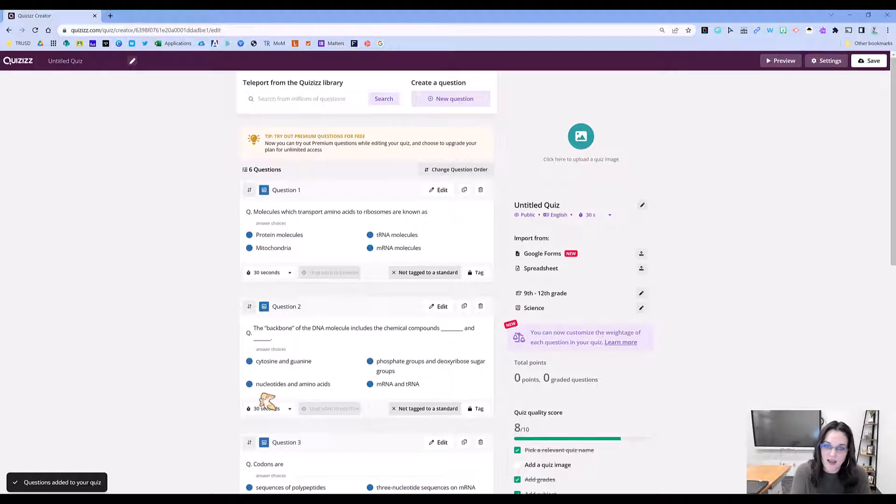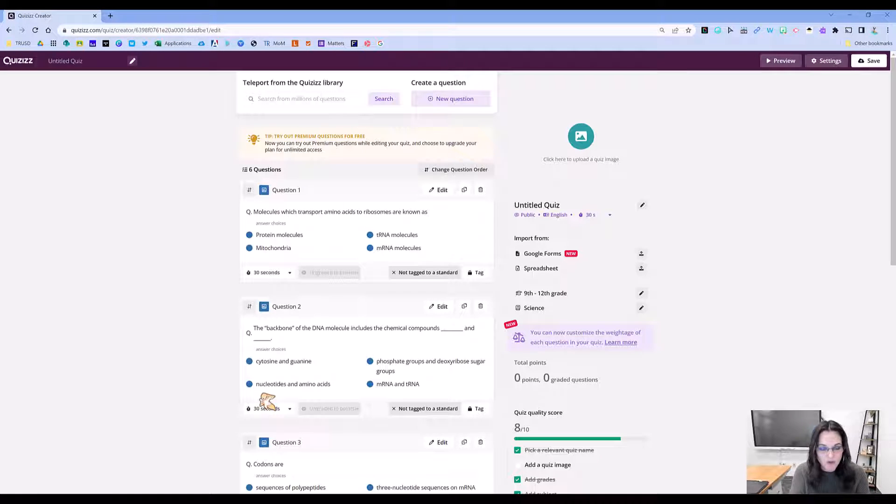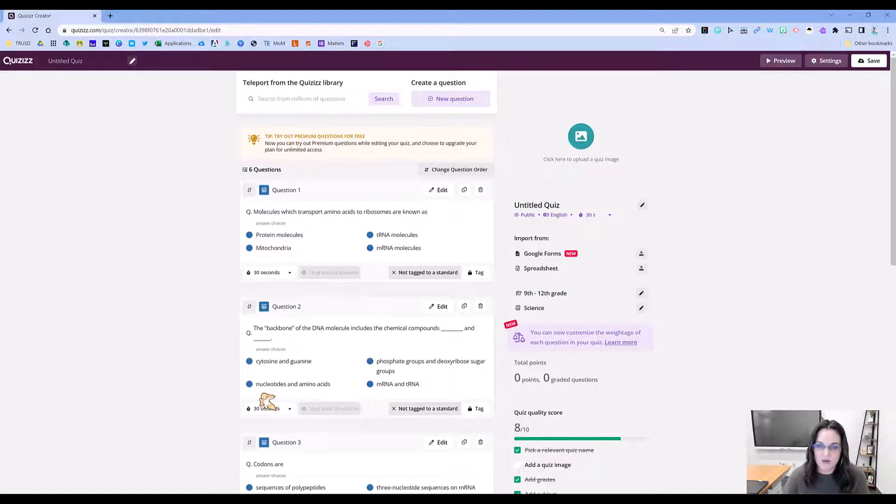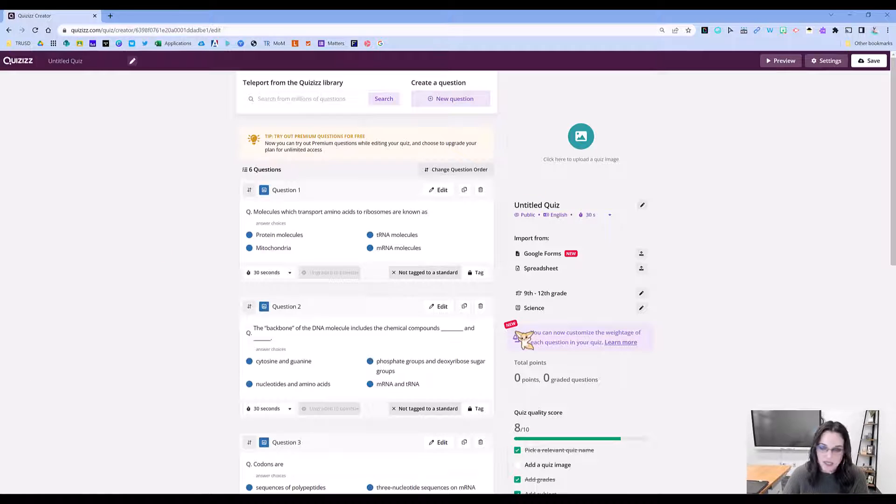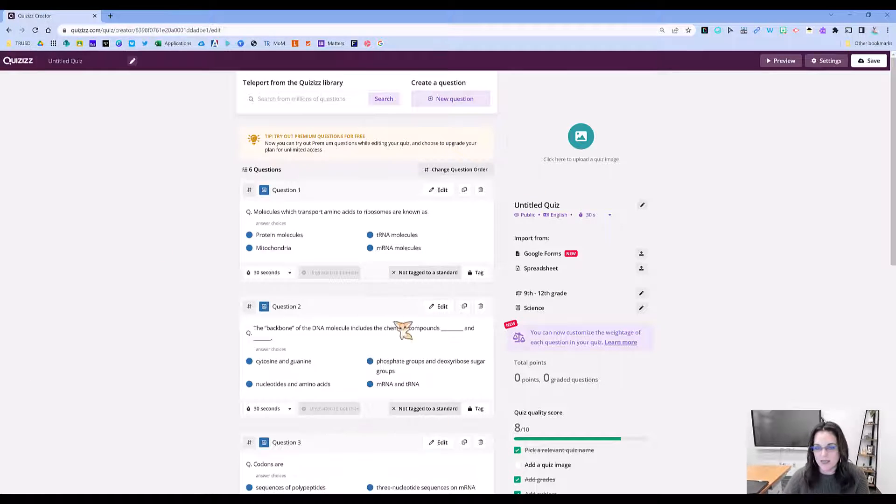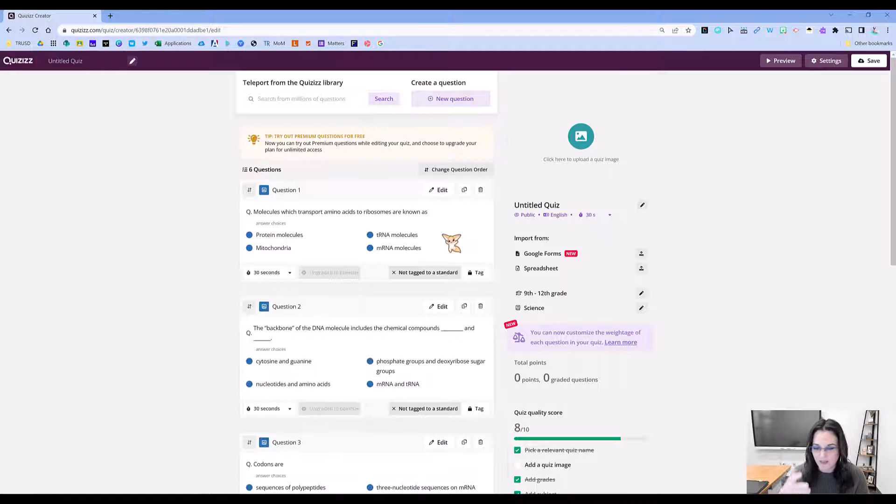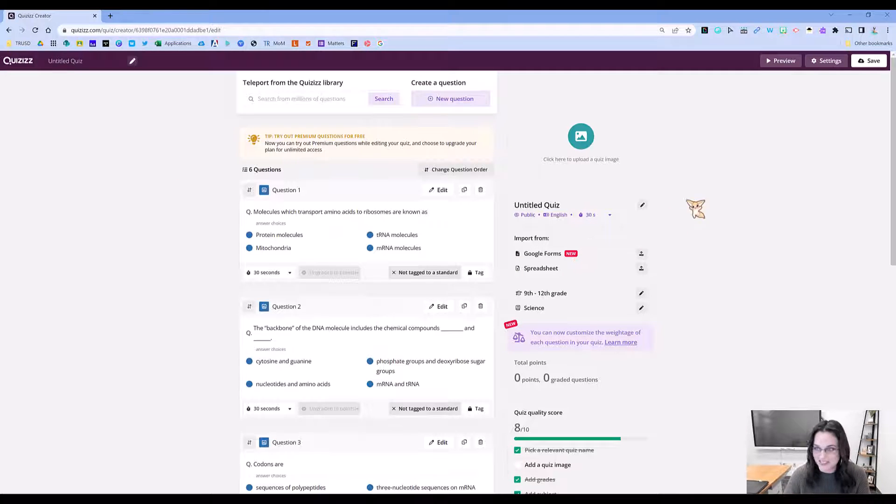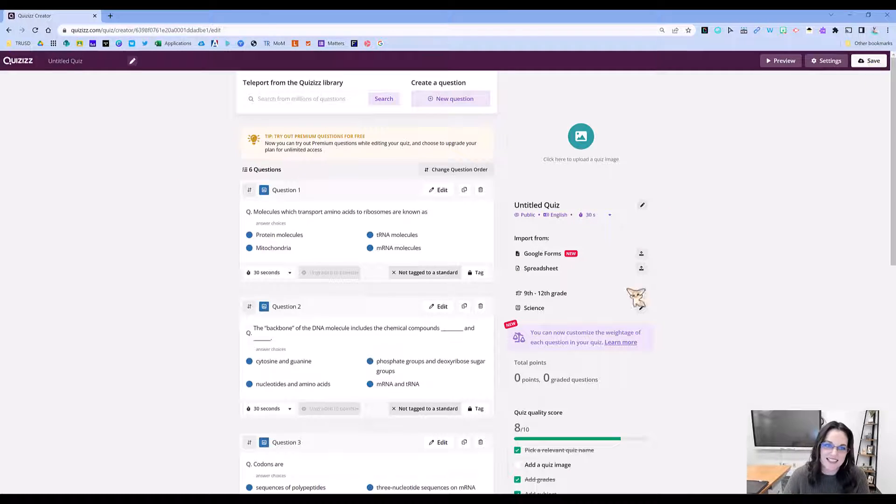It took my Google Form and put it into Quizizz format. I can go in here and edit if I want to. I can tag standards, do all that good stuff. But if it's good to go, which this is, I'm going to go ahead and click Save.